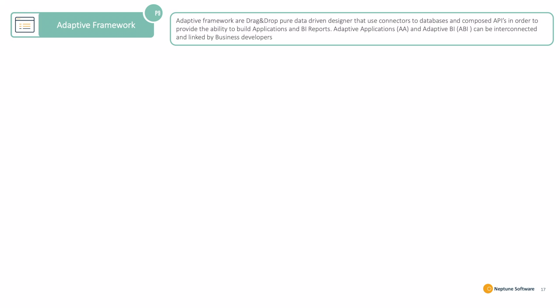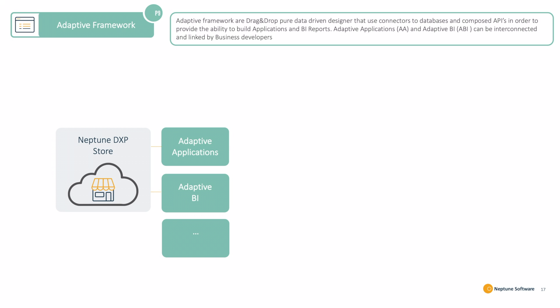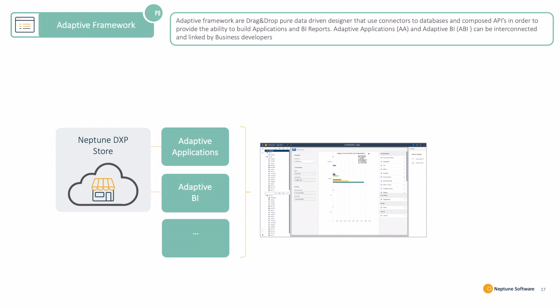The Adaptive Framework. The Adaptive Framework templates can be downloaded directly from the Neptune DX Platform Store. Here you'll find Adaptive Applications and the Adaptive BI.